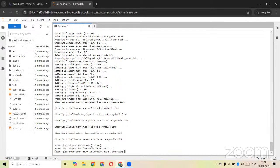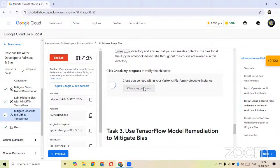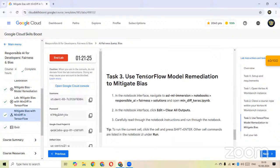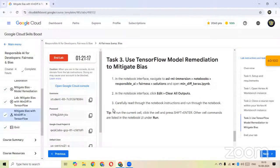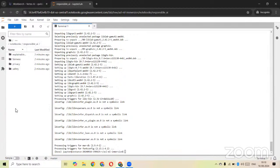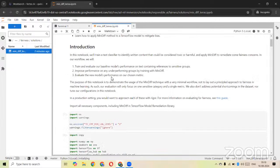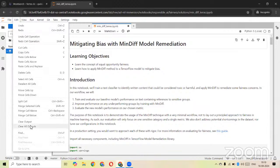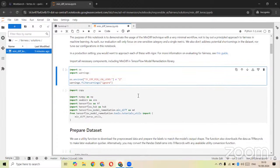We can see all the files are here, which means we have successfully cloned the repository. Let's check progress. Now for the notebook, go to Responsible AI and Fairness, open the solutions folder, and open the IPN notebook we need to work on. It previously contains outputs so we need to clear those. Click on Edit and click on Clear All Outputs. Now we need to go through the instructions and run each cell one by one.